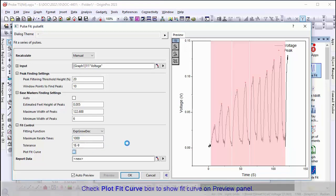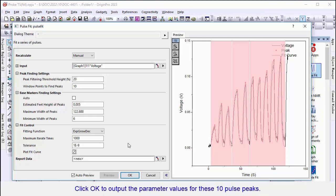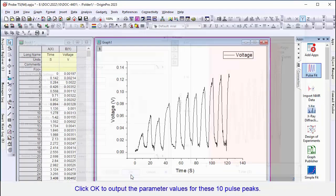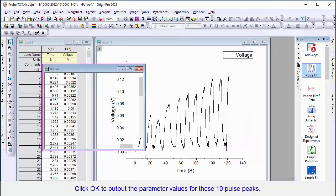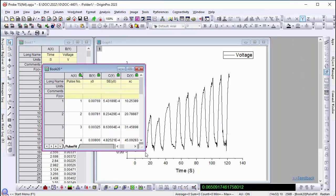Check the Plot Fit Curve box to show the fit curve on the preview panel. Click OK to do the fitting for all the found pulse peaks. A result sheet will be created.